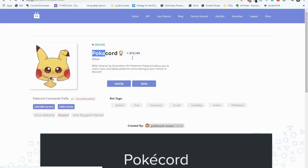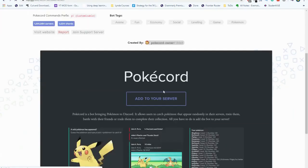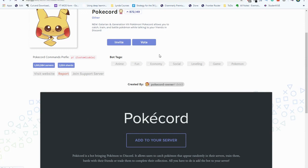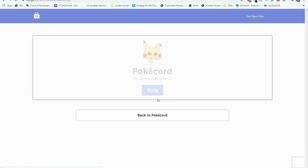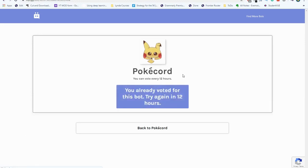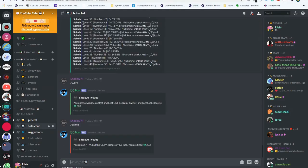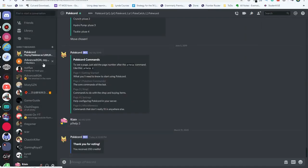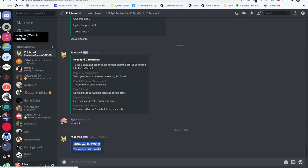Here you can find PokeCord. You'll see that there's a button that says vote, and select this. After this, we can click the vote command to vote. You can vote every 12 hours. I've already voted for it, but you can come back every 12 hours. The bot will then DM you saying that you voted. Thank you for voting. You received 200 credits.